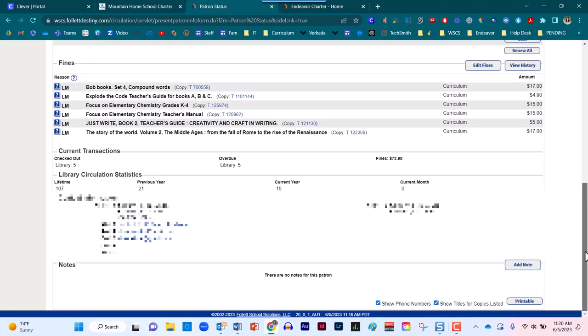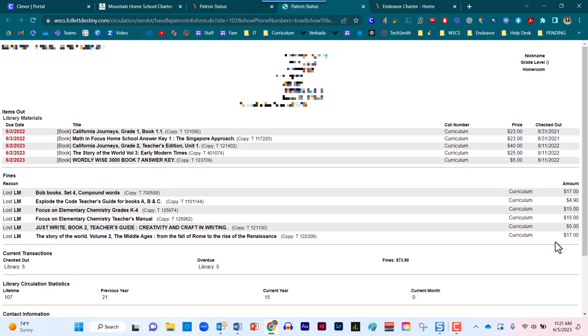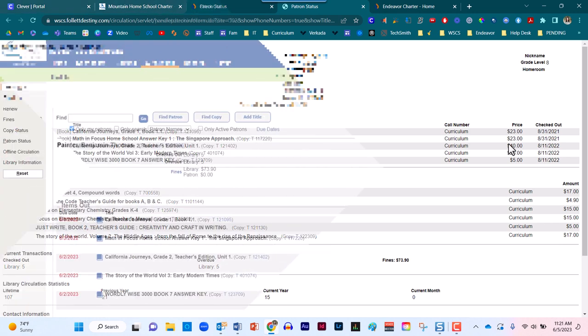Secondly, I want to draw your attention to this space over here. This is the button you would use in order to print out this report so that the family has a takeaway with all of the necessary information.